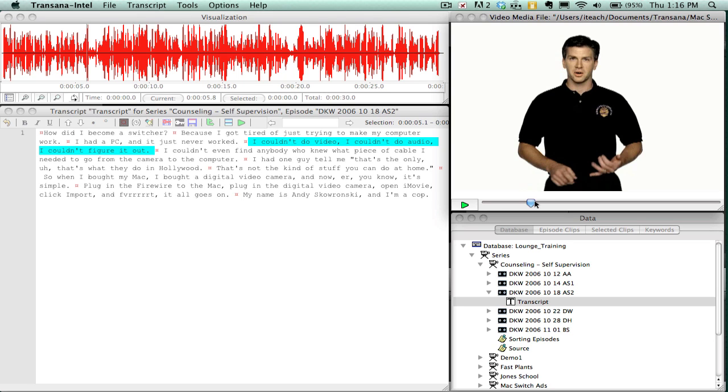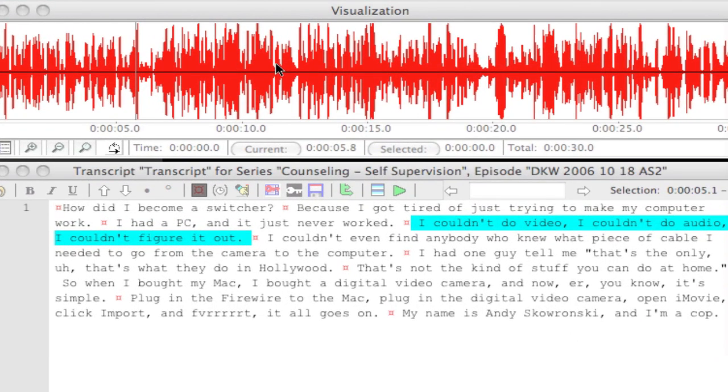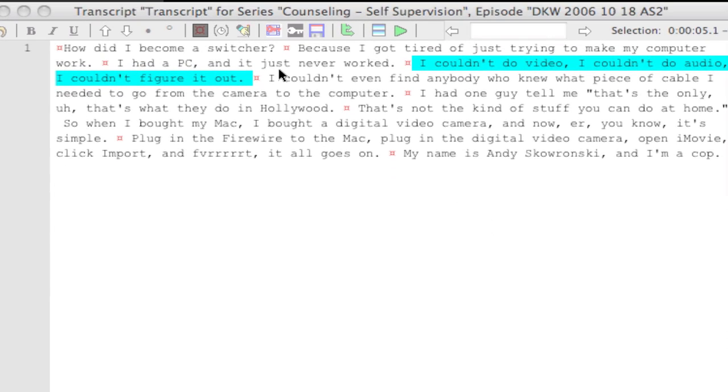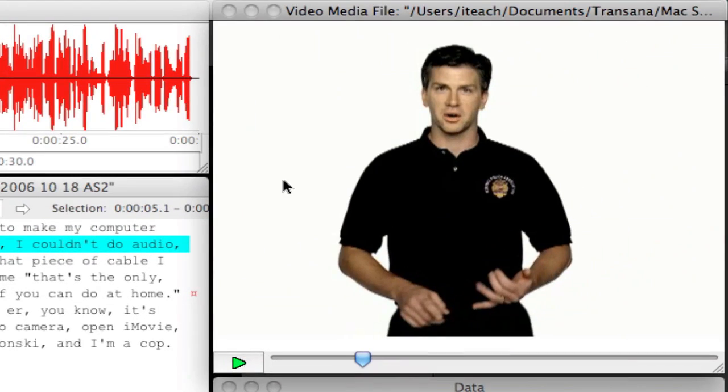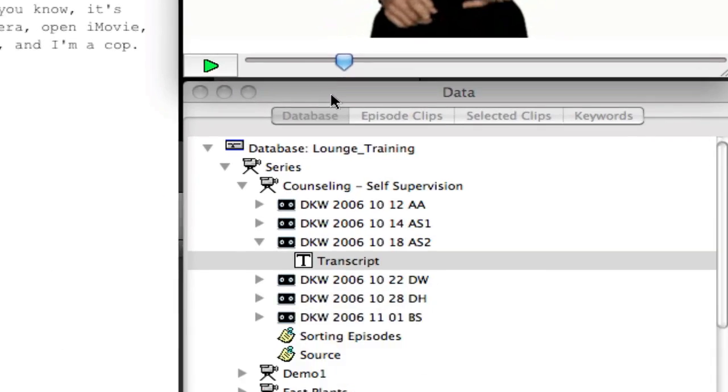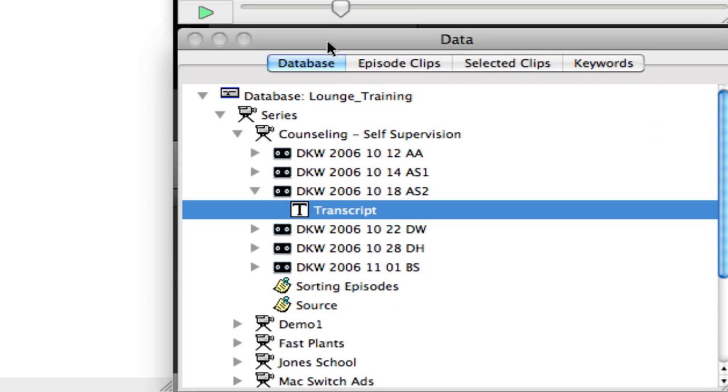With TransAna, you'll see that the window is laid out into four regions. You have an audio waveform region, a transcript, the video or media player (if you're using audio, it'll only show audio), and then your database down at the bottom.